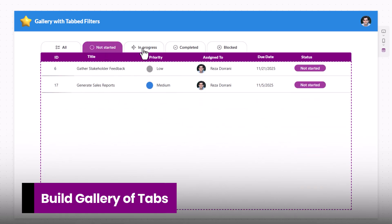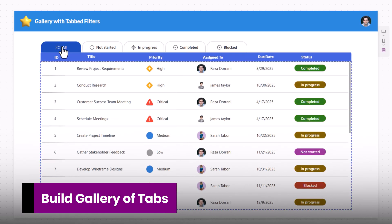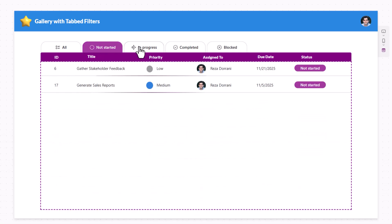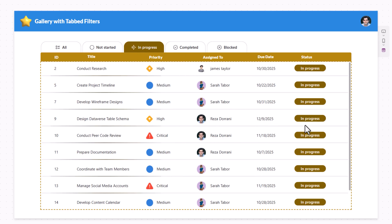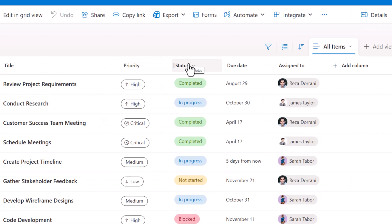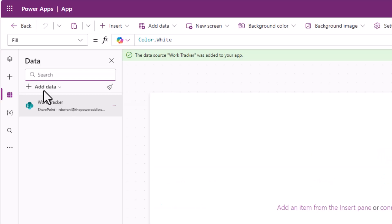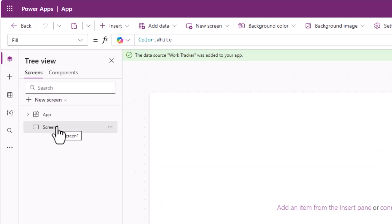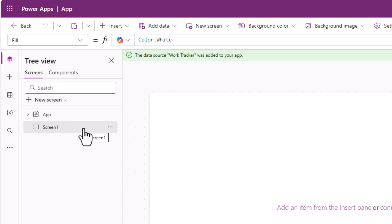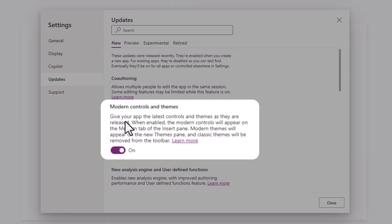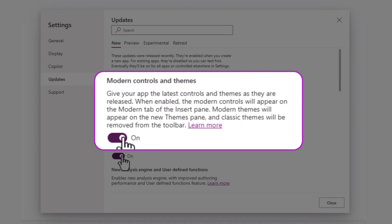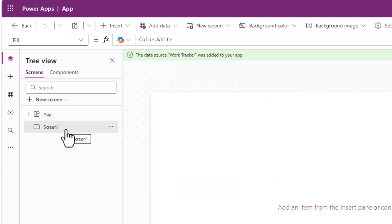Let's begin designing the tab experience. These tabs represent the status values of my work tracker items. In my SharePoint list, status is a choice column. I'll select the tree view. To create these tabs I'll be utilizing the gallery control and the button control. To use modern controls, in app settings under updates, ensure modern controls and themes are turned on.